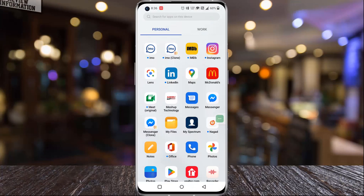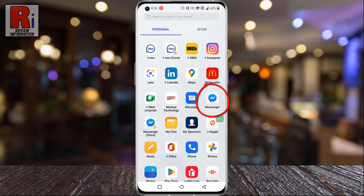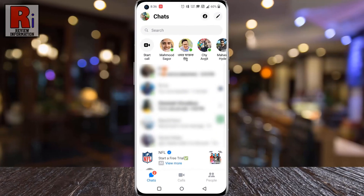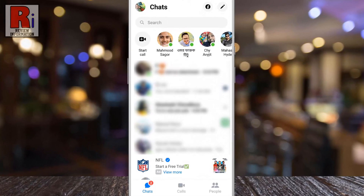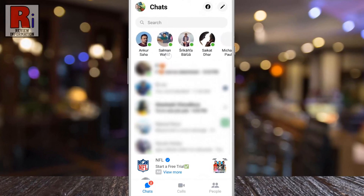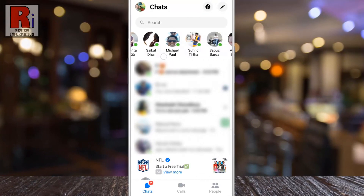To begin, open the Facebook Messenger app on your phone. At the top of the chats you will see all the contacts who are online now.